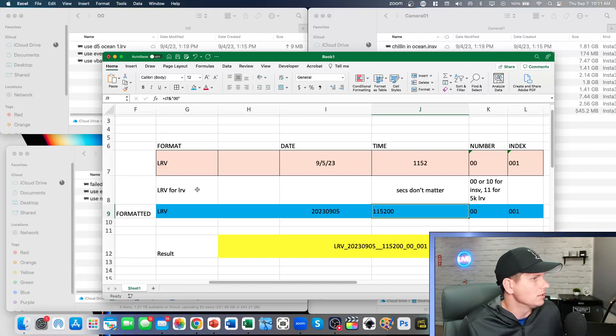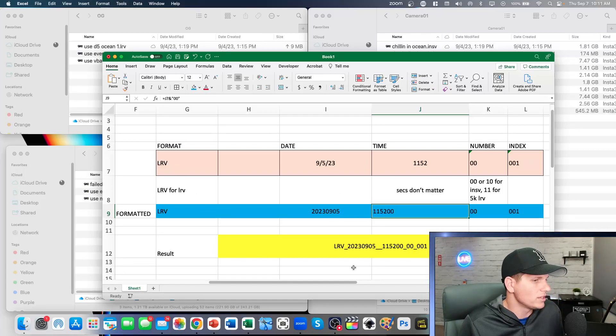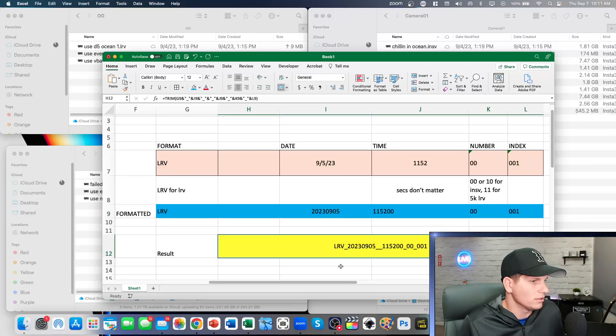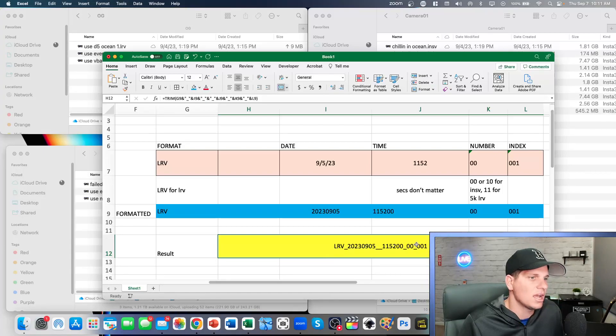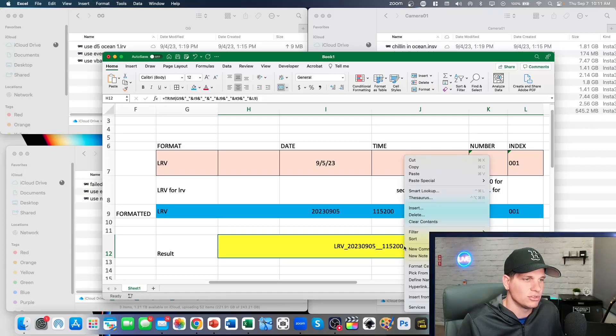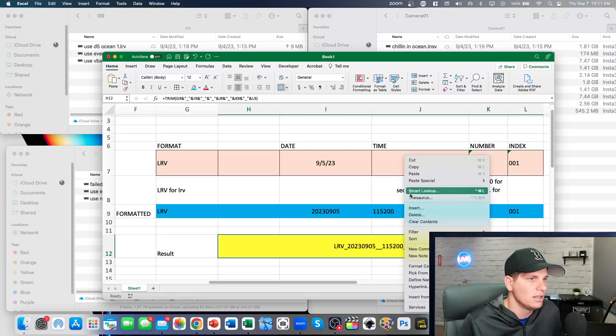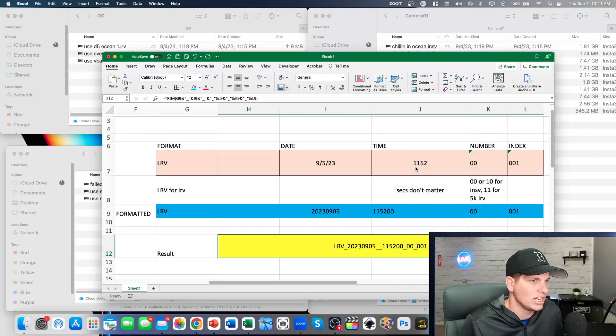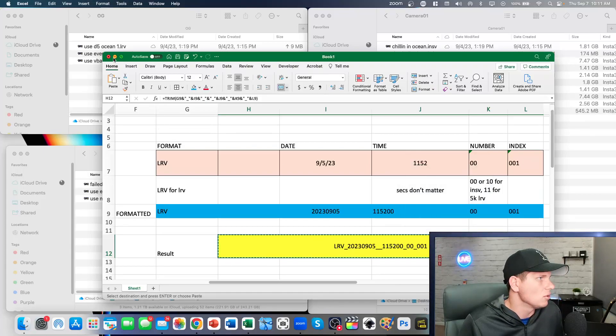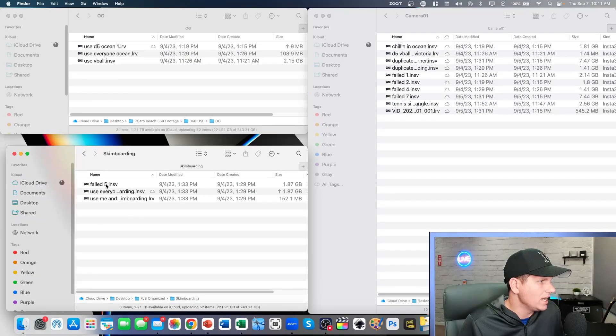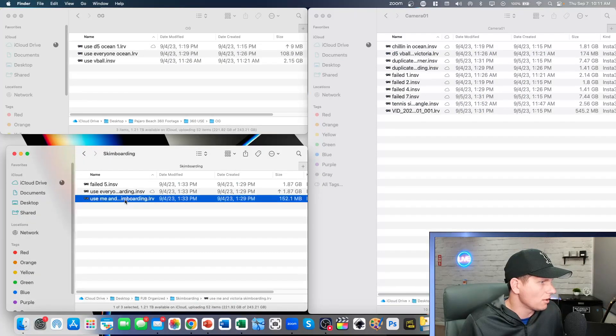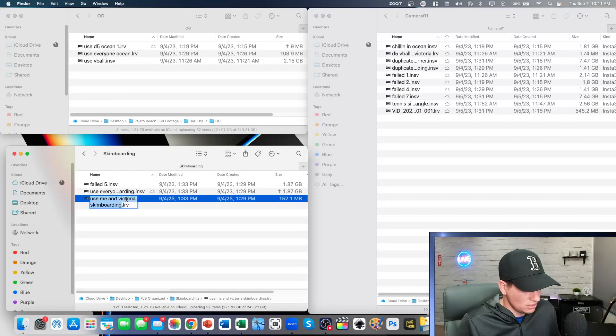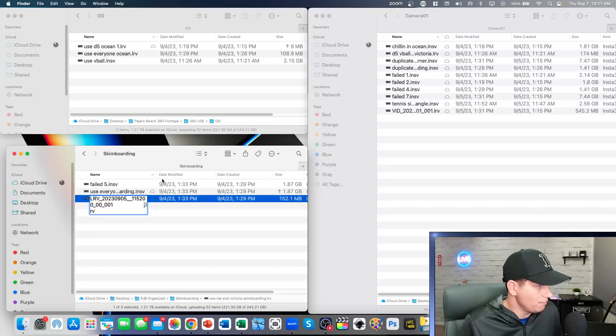For your low resolution file, you're gonna have the LRV underscore, and then date underscore time, and then zero zero. It's actually not gonna be zero zero for the 5K, so we're gonna change that. We're gonna bring this over here. We're gonna rename these files, the LRV first.